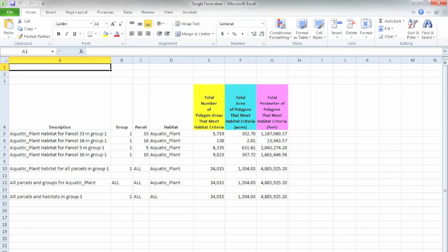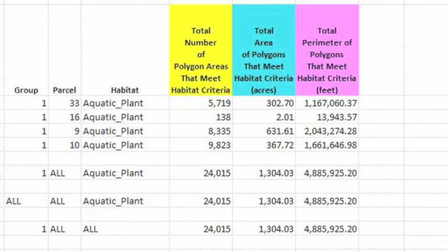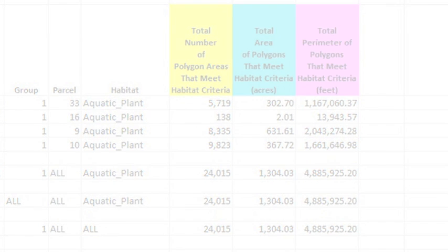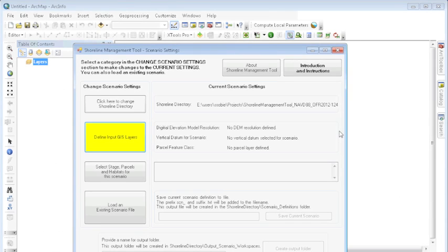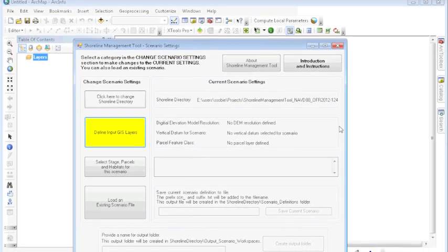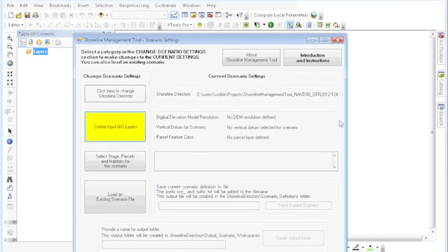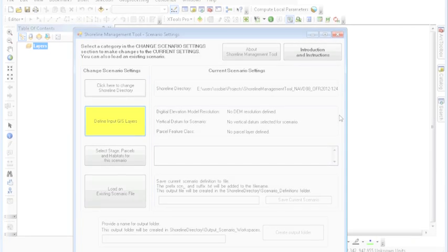The spreadsheet also displays tables and graphs representing the number, area, and perimeter of the user-defined habitat within each parcel. The Shoreline Management Tool is a free and powerful exploratory tool developed to assist water and land resource managers.